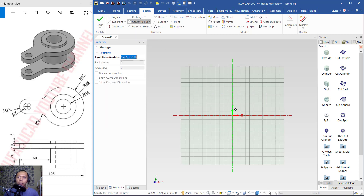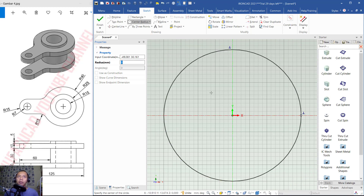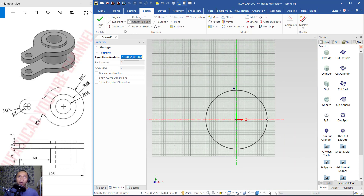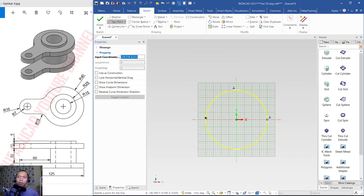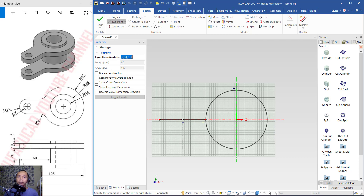Start from this point. For radius, I will set it to 40 — you can change it there and then press Enter to apply. Next, we can create a line from two points. Click from this point, drag here, set length to 60, and press Enter.